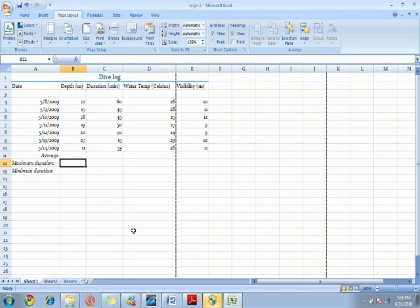First we're going to find the average of the depth and duration swam and we're also going to find the maximum and minimum duration of the depth of the dives later onwards.